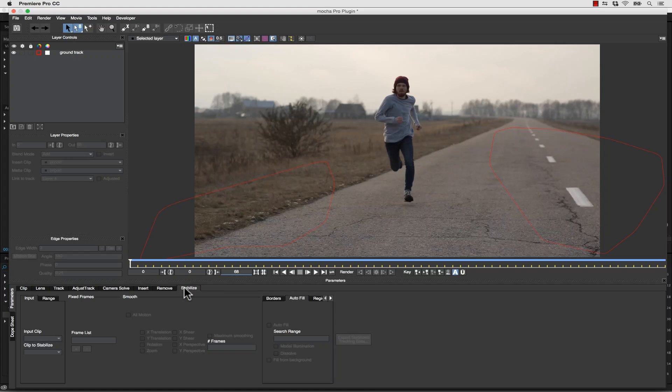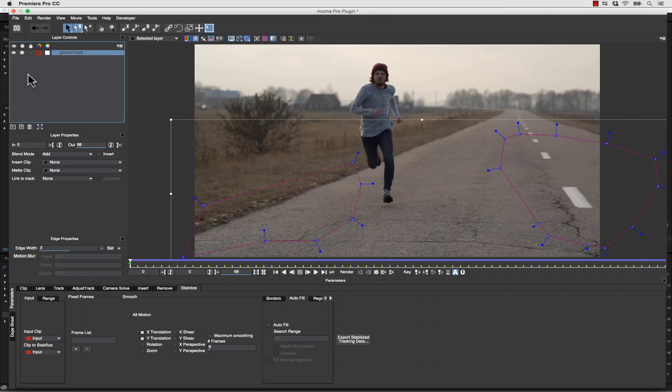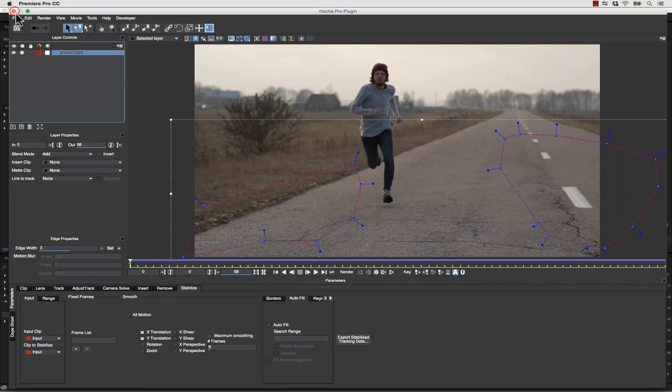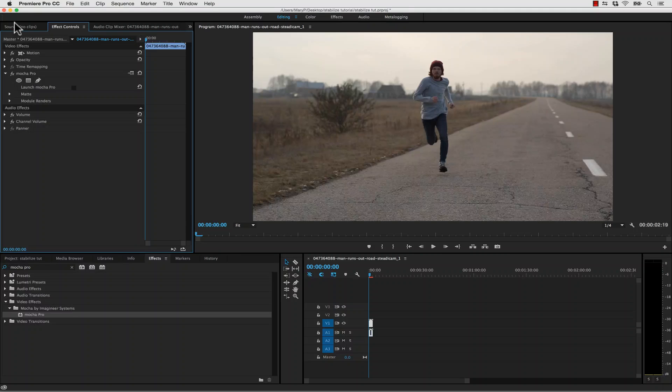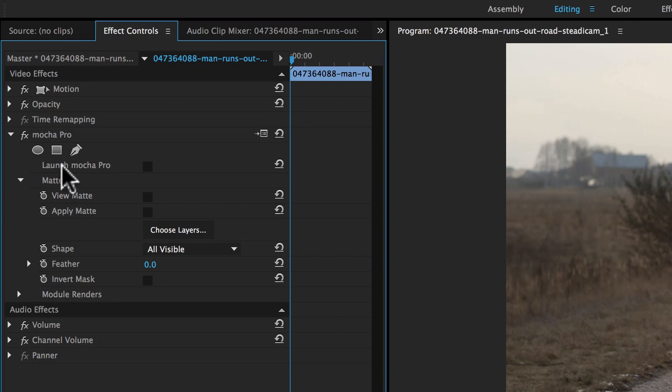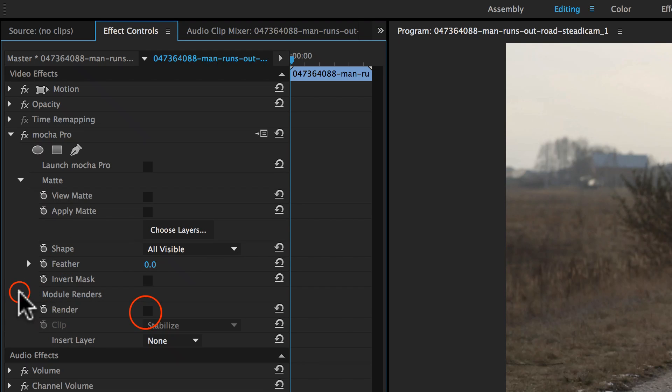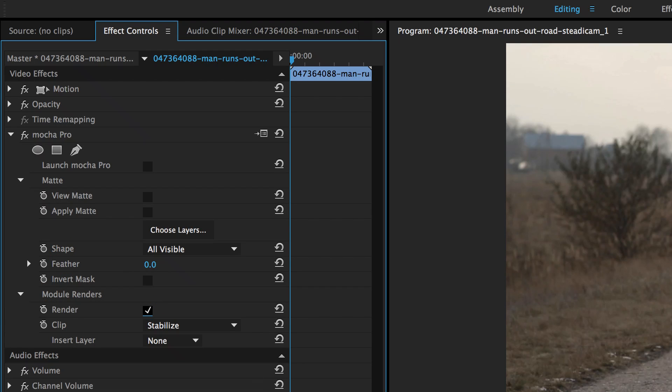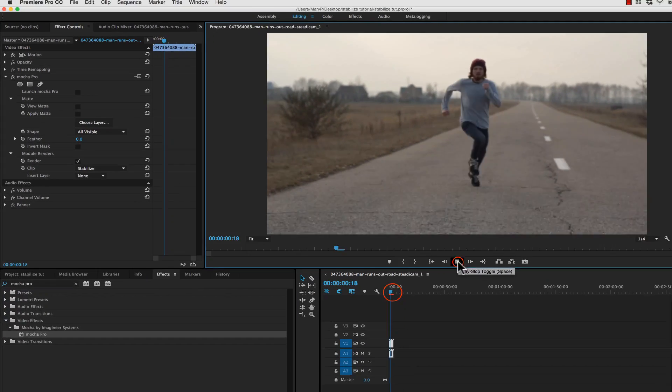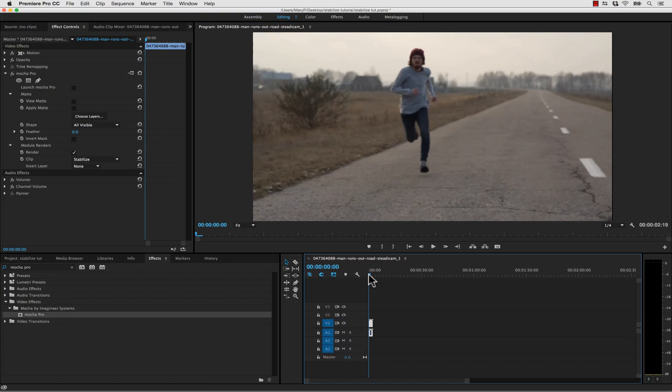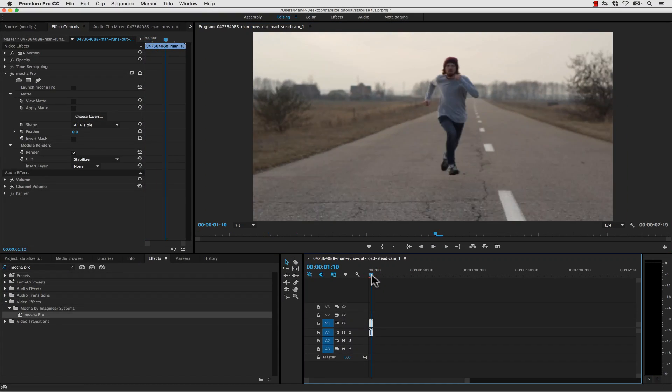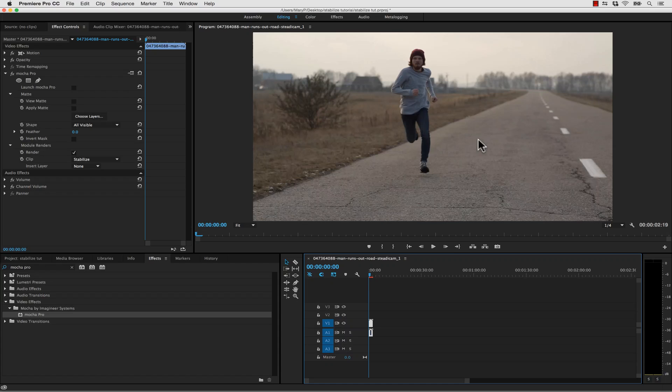If you want to apply your tracking data, you can simply make sure your ground track gear is on, save and close, and you can simply go to Mocha Pro, turn your module renders on, check Render, and Stabilize. And now your shot is stabilized inside of your Premiere Timeline.